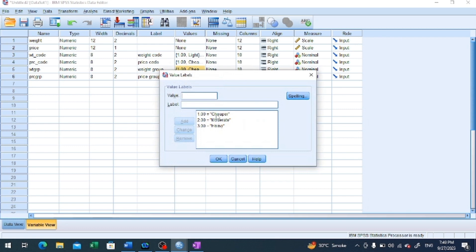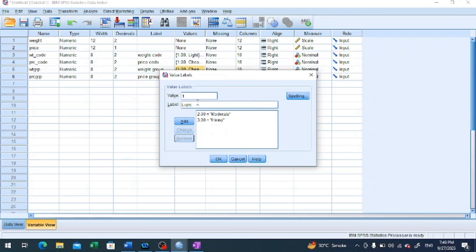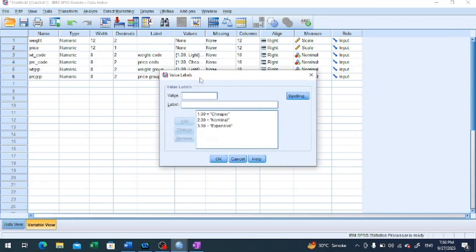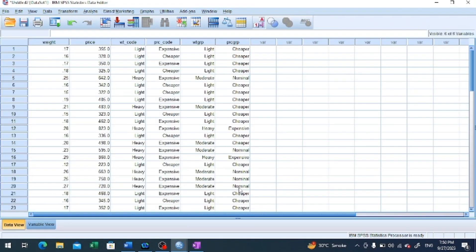We need to make a correction in the weight group labels. By mistake, the label for category 1 was entered as 'cheaper' instead of 'light.' We remove the incorrect entry and enter the correct description: 1 = Light, 2 = Moderate, 3 = Heavy. This error was made deliberately so we could demonstrate how to make corrections in the variable description.